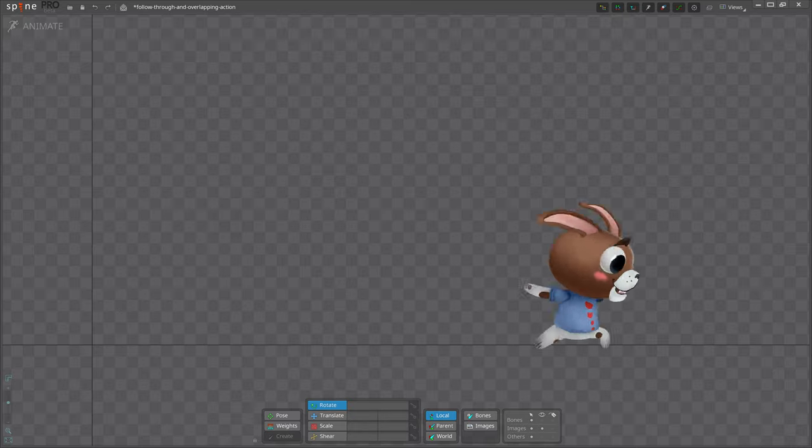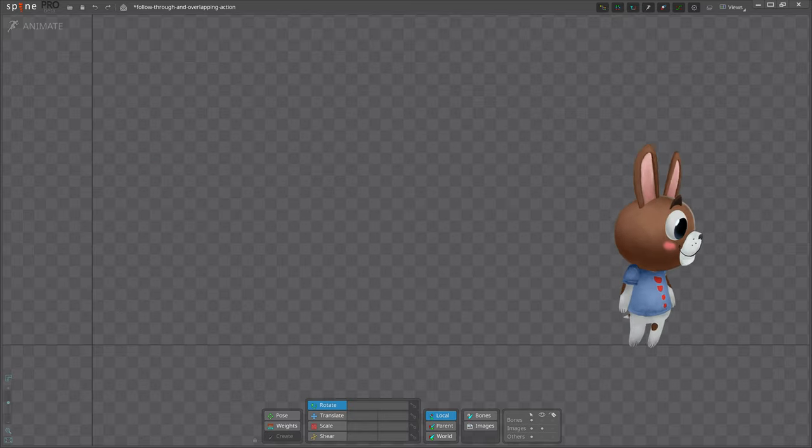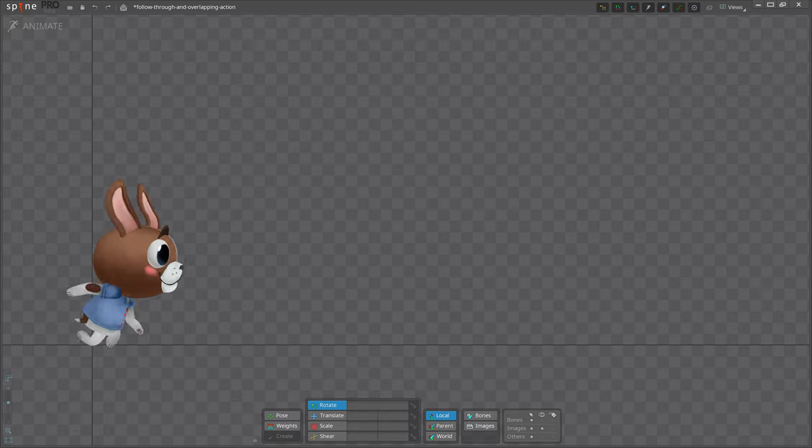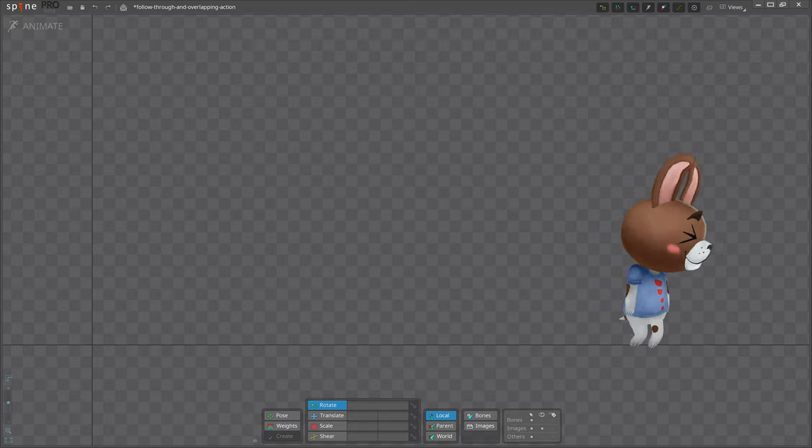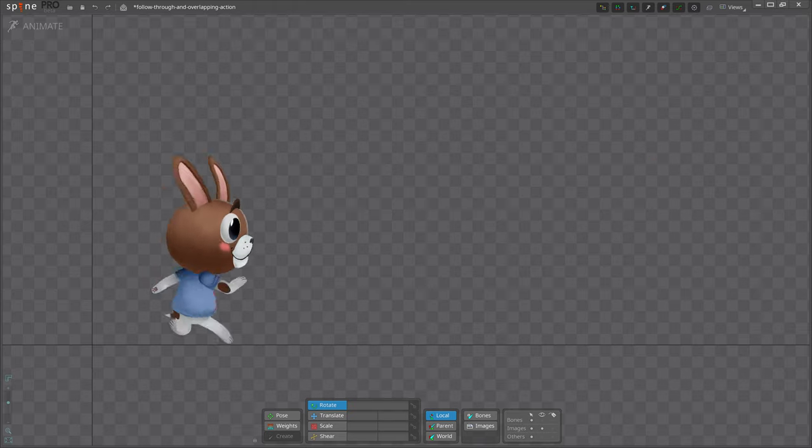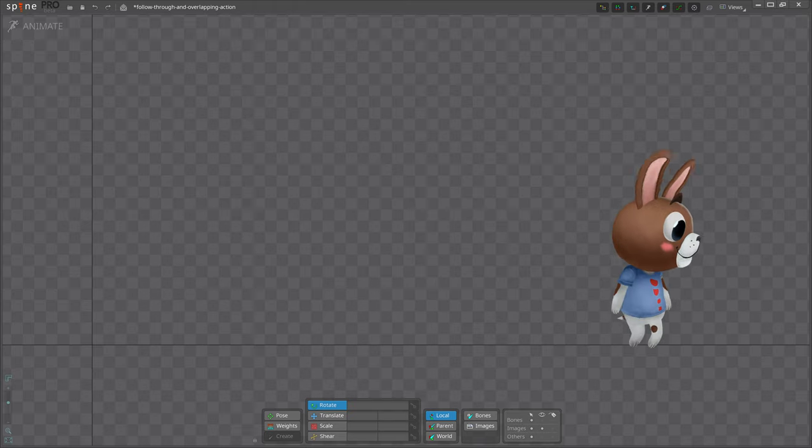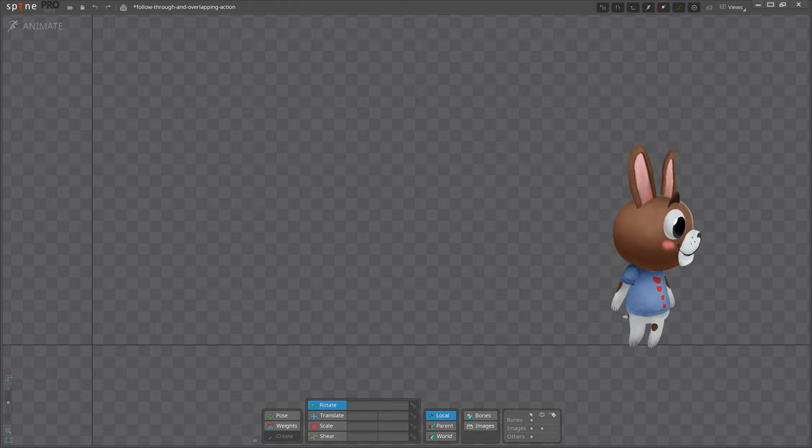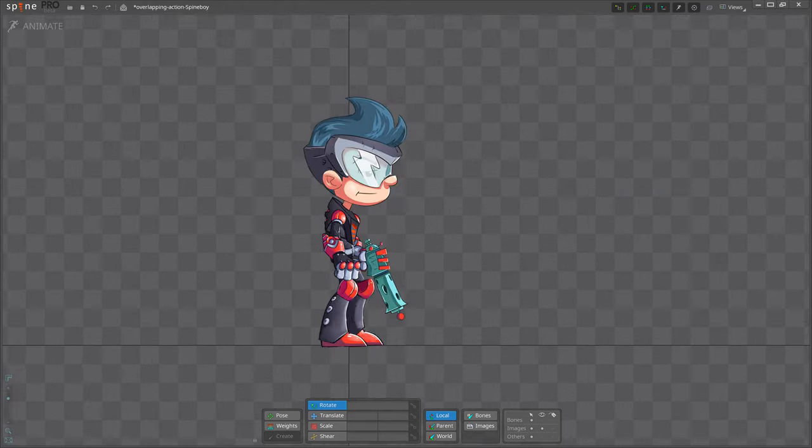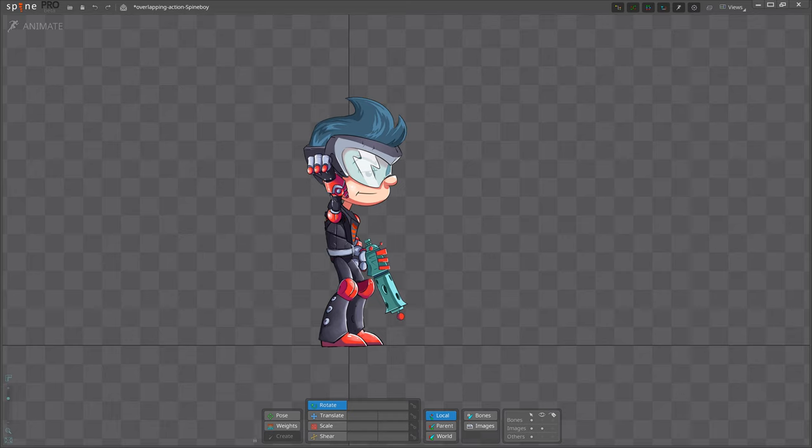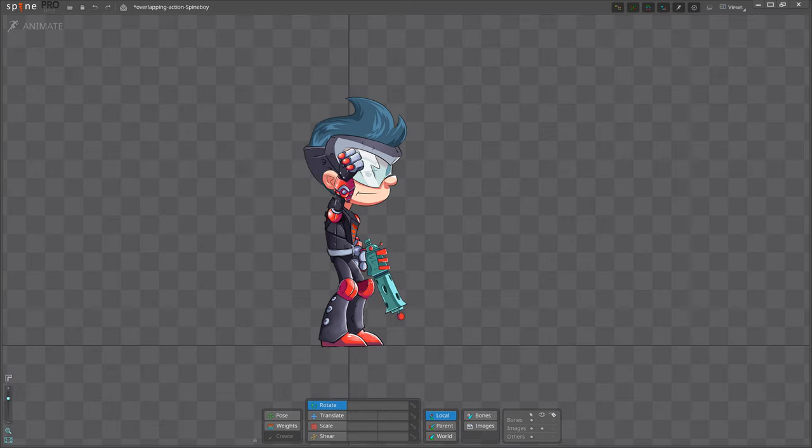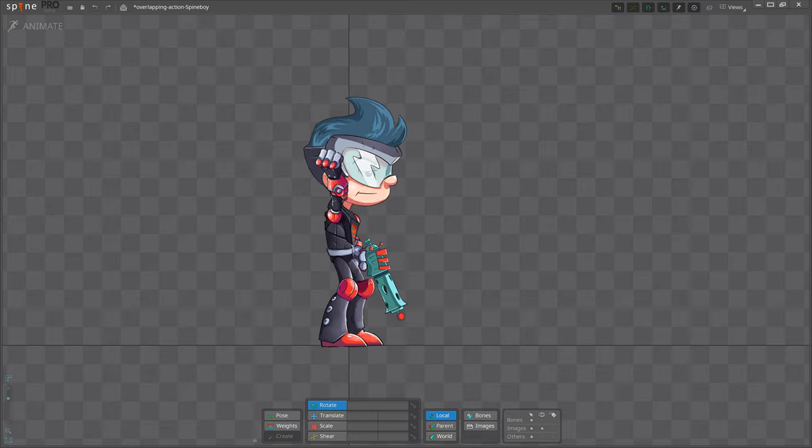Follow-through and overlapping action add realism by giving the impression that characters follow the laws of physics, especially inertia. For example, when an arm is raised, the whole arm doesn't move at the same time. Instead, the upper arm moves, then the lower arm, then the hand. That is overlapping action.